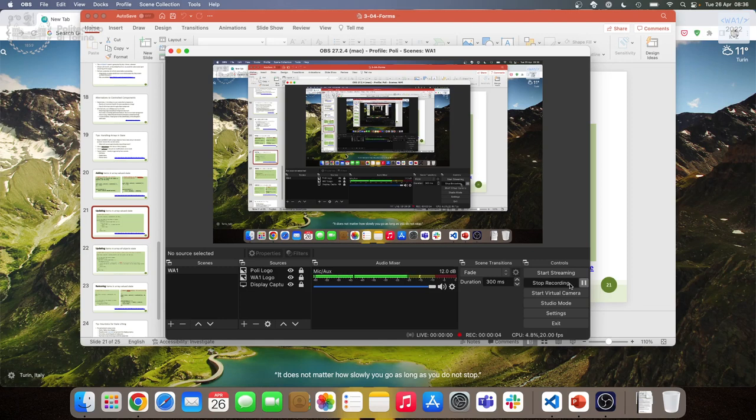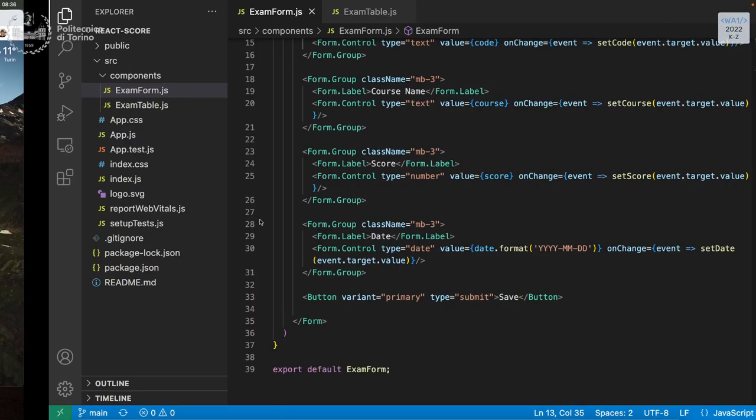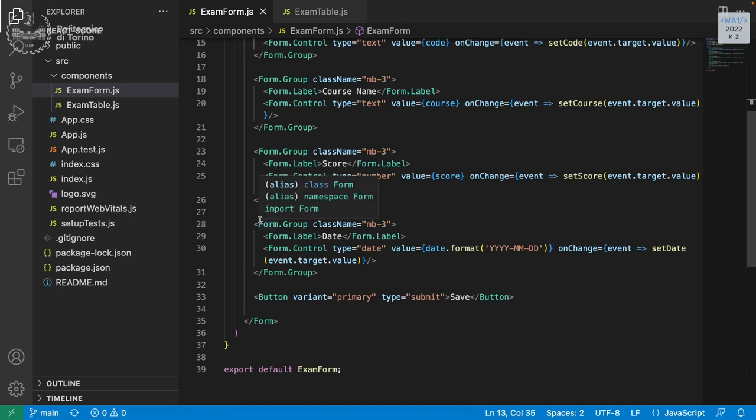Good morning everybody. The plan for today is to continue speaking about state, because we have a few things still to say about it. Then towards the end of the three hours we'll say a bit about context, which is another way in React to pass information through various components. But let's focus on the state first. Any questions from before Easter or doubts from the lab about state or in general?